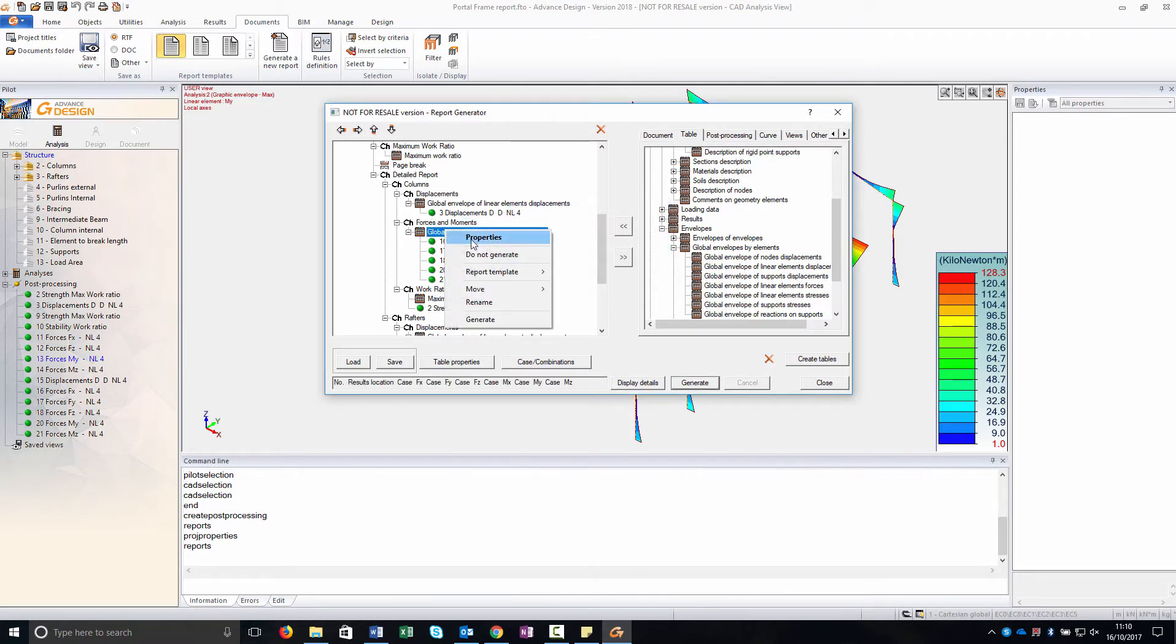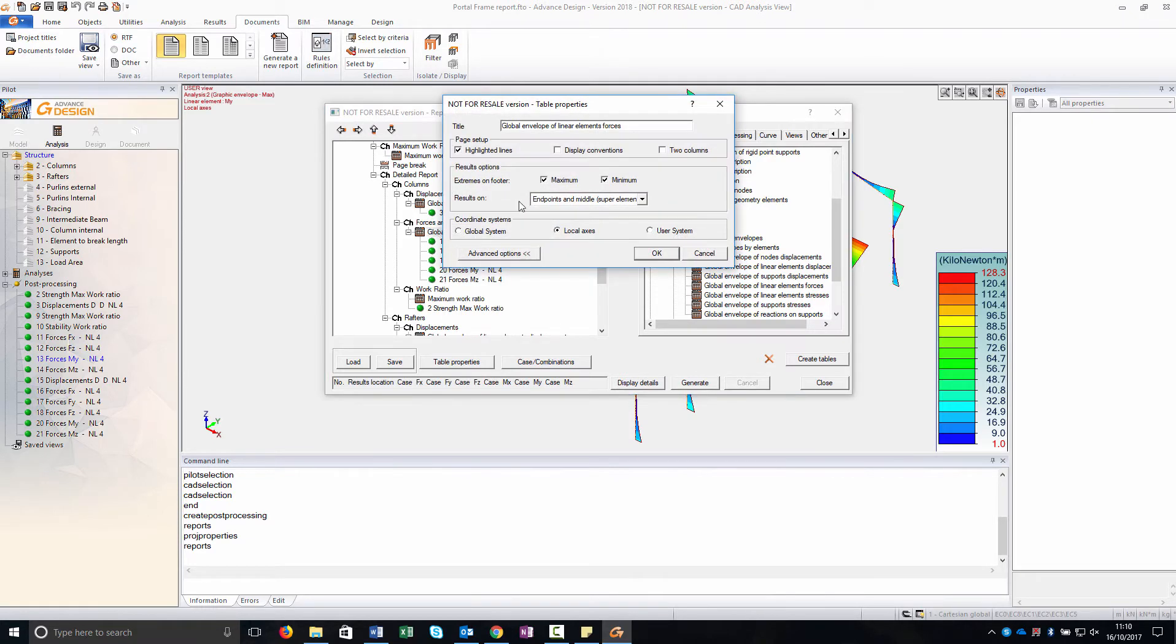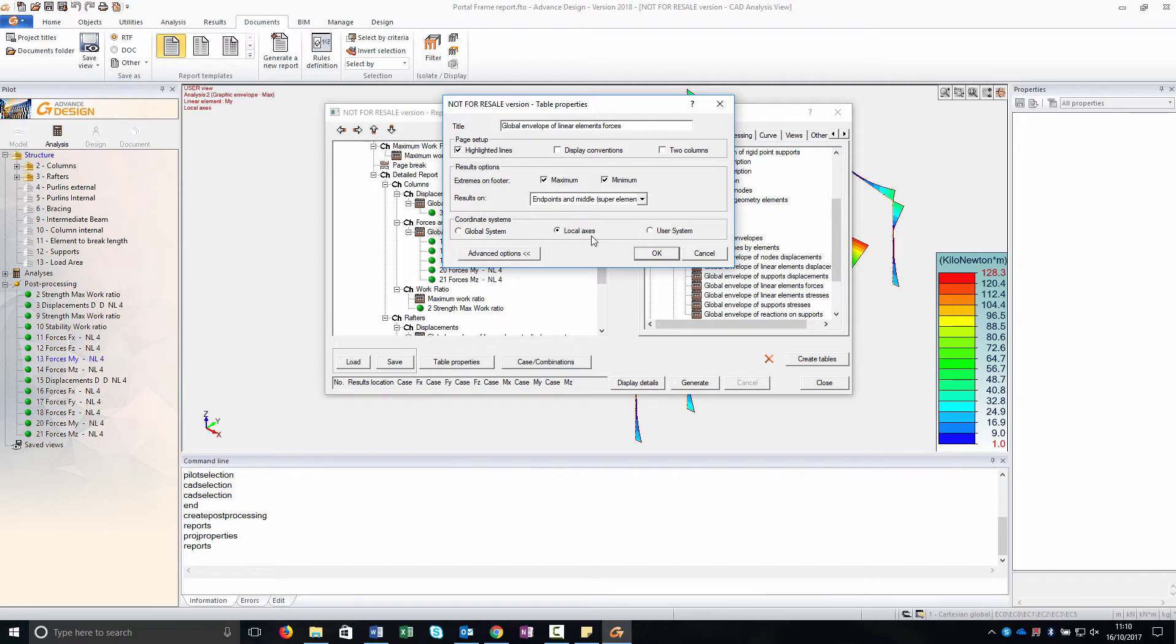If I go to the properties of this global envelope, in this case I've been working with the local axis as when we create the images and the forces I have selected in the results toolbar. They are all referred in the local axis.